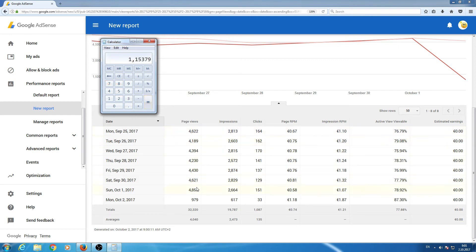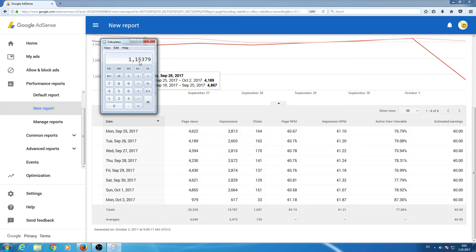0.617 multiplied with 1.87. So, until this moment I have earned 1.15 euro in this day.